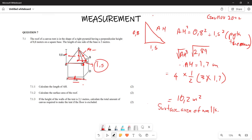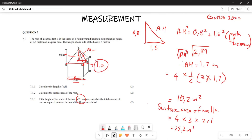The surface area of the walls is: 4 × 3 × 2.1, because there are four rectangular walls each with a width of 3 meters and a height of 2.1 meters. That gives us 4 × 3 × 2.1 = 25.2 meters squared. This is only the surface area of the walls.